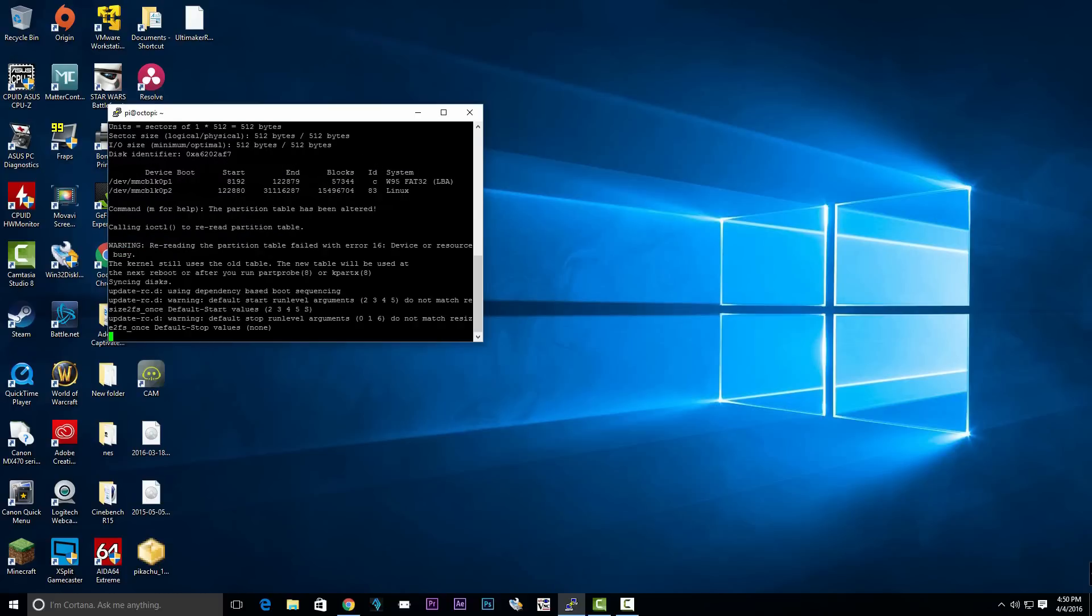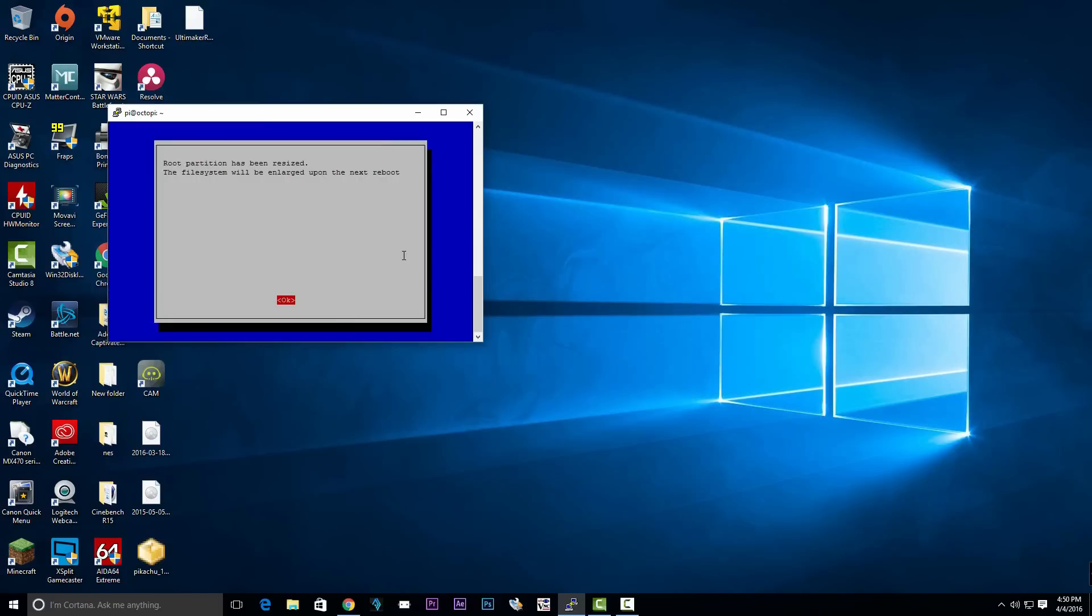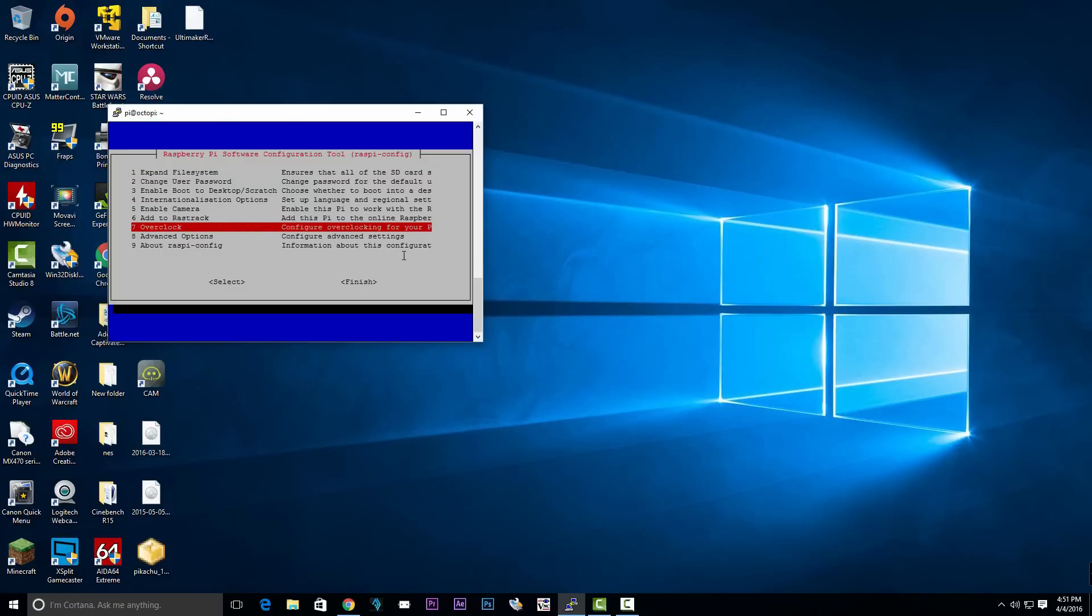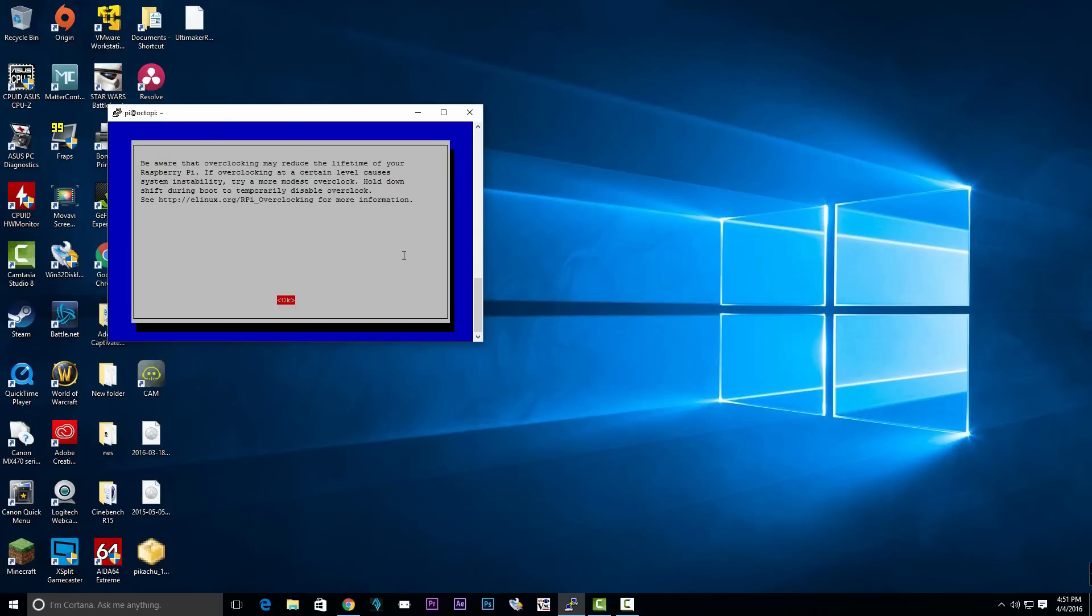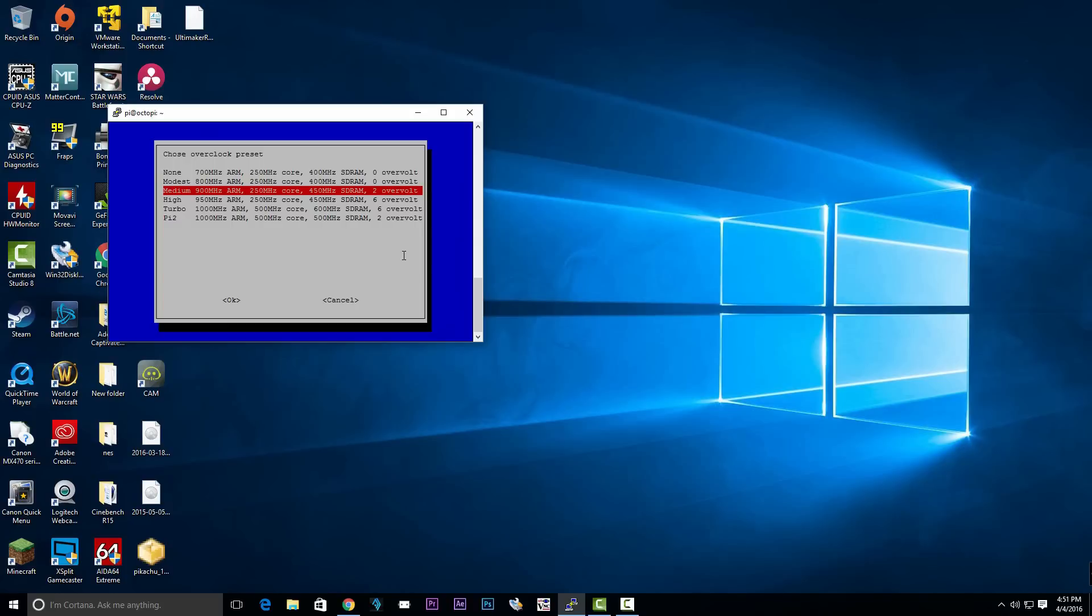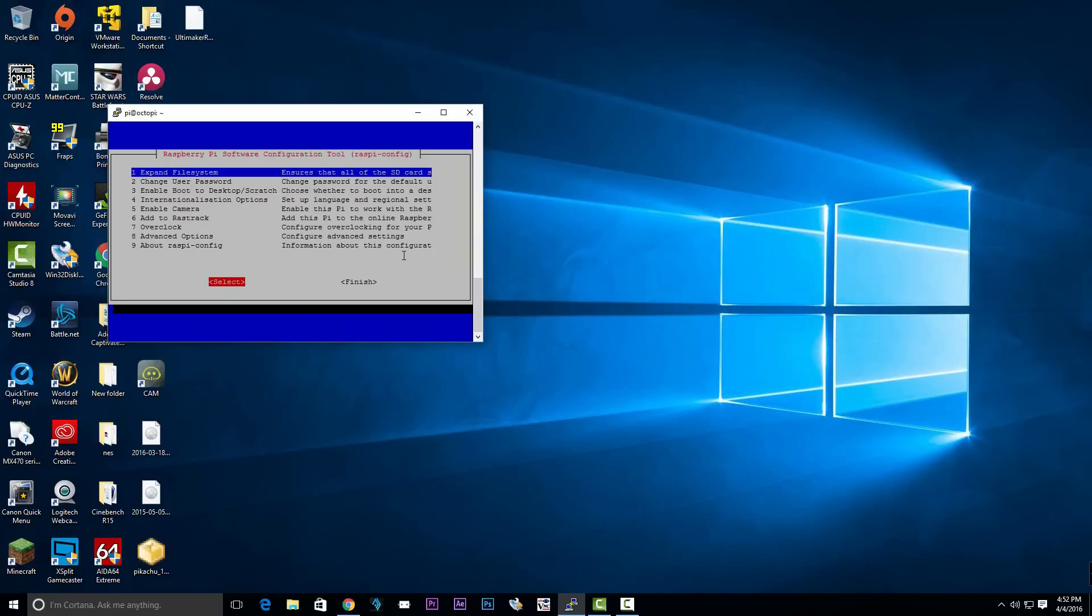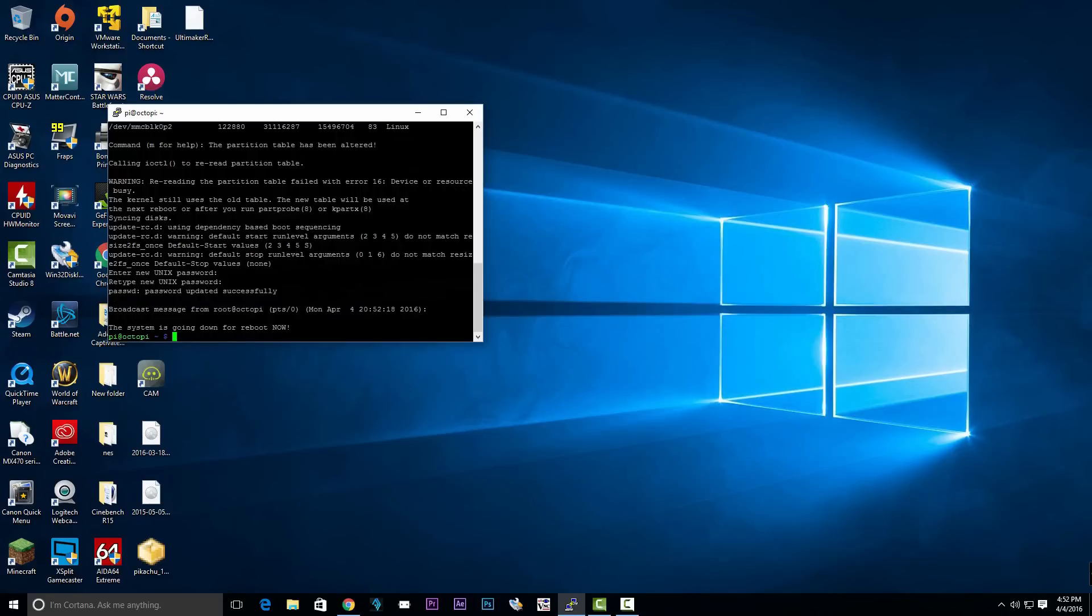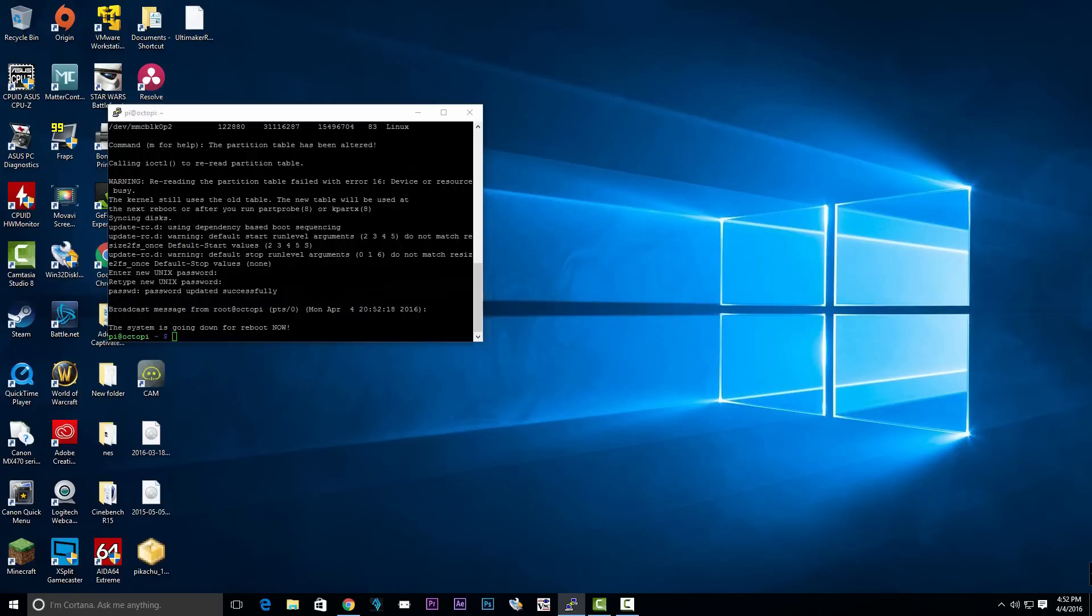Hit enter again to expand the file system so we can use the entire SD card. Then we're going to overclock the Raspberry Pi. Click on overclock and scroll down to medium. Hit enter. Now hit tab a few times till finish is highlighted, then hit enter again. Now the Raspberry Pi should be restarting.